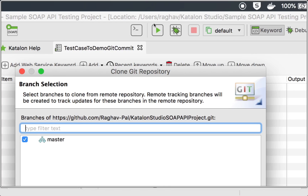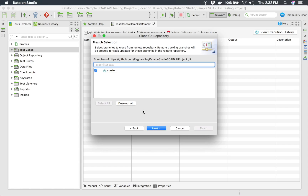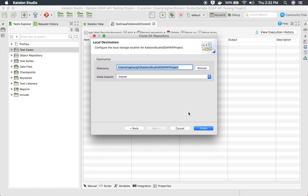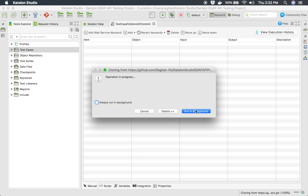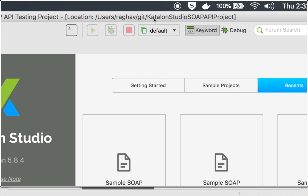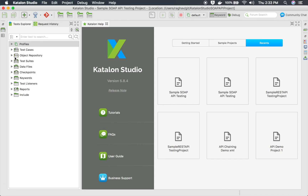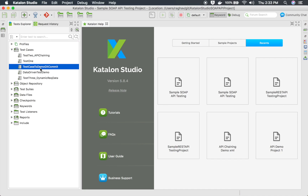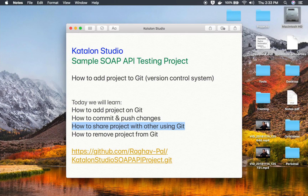After clicking Next again, you can see the project location will change since we are now cloning a new project from GitHub. Once done, the new project is cloned and located at a new path — in this case, users/daghav/Git/KatalonStudio-SoapAPI-project. All the changes have come in from GitHub, including all the test cases. This is how you can share your project with others using Git.